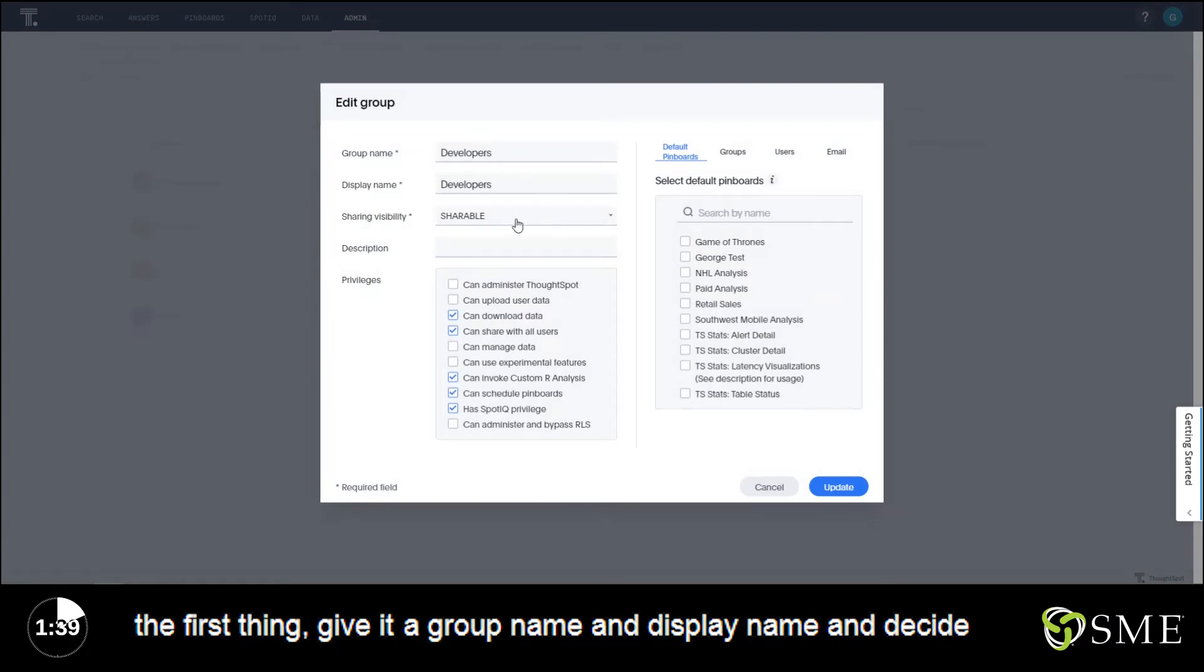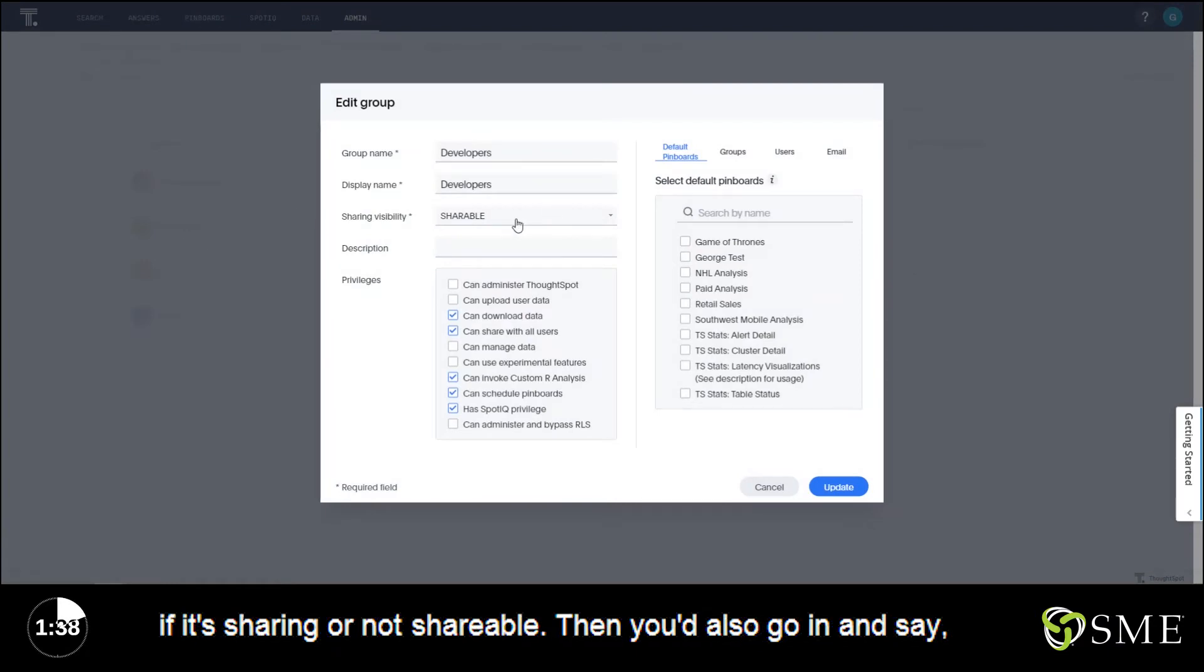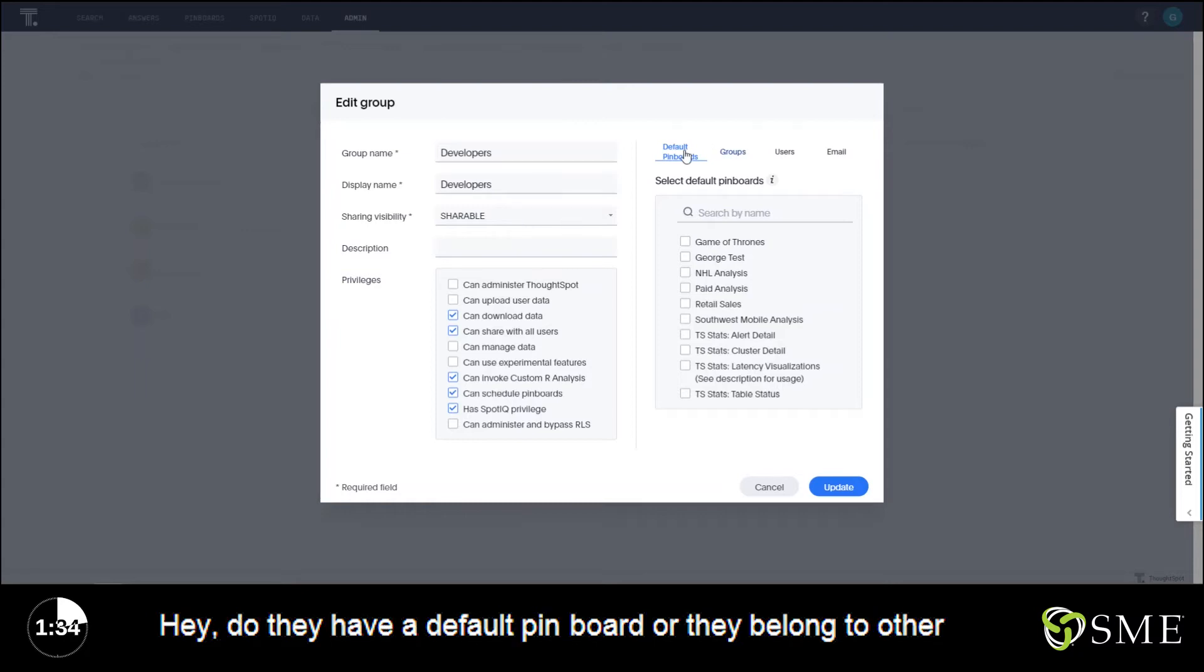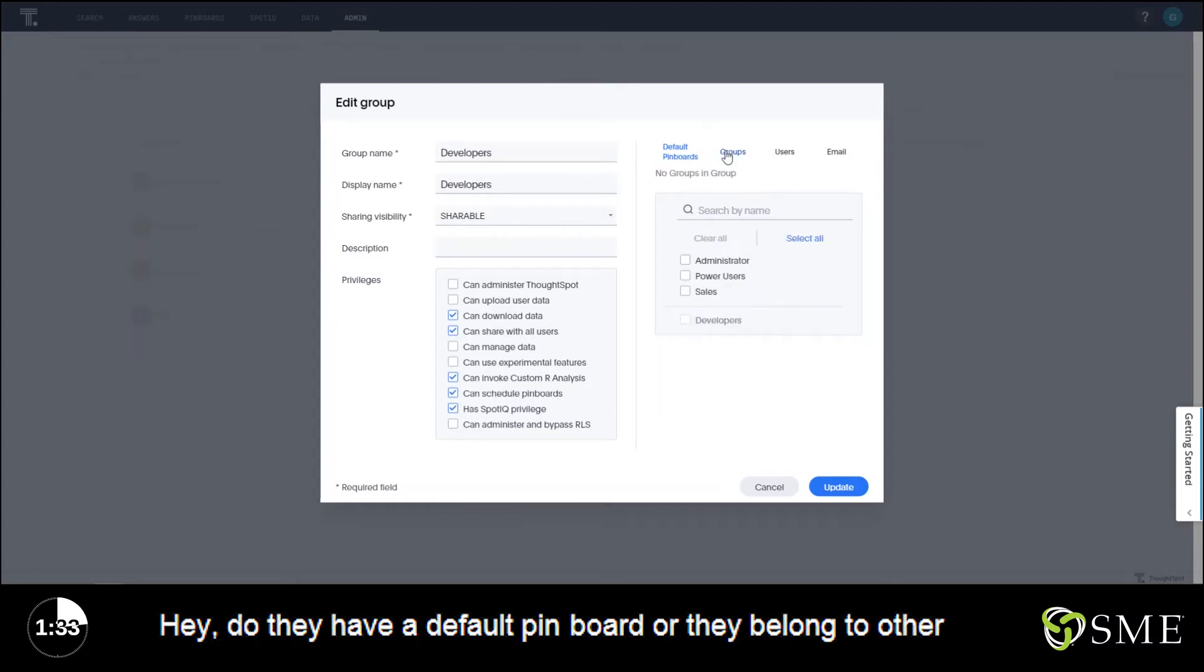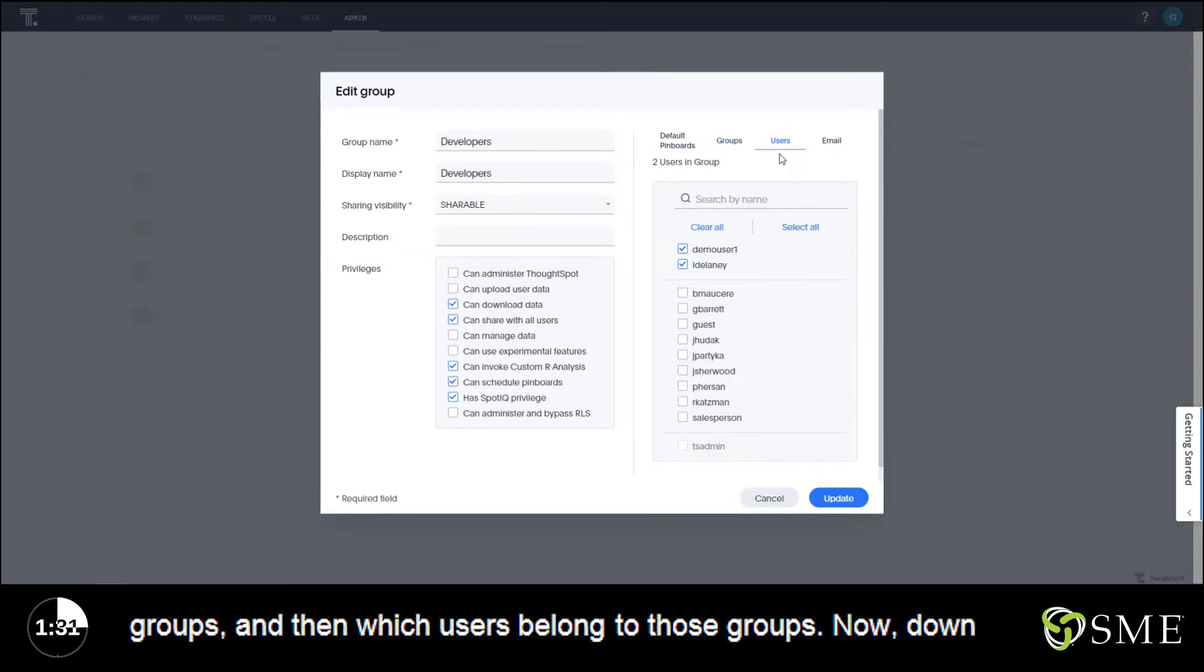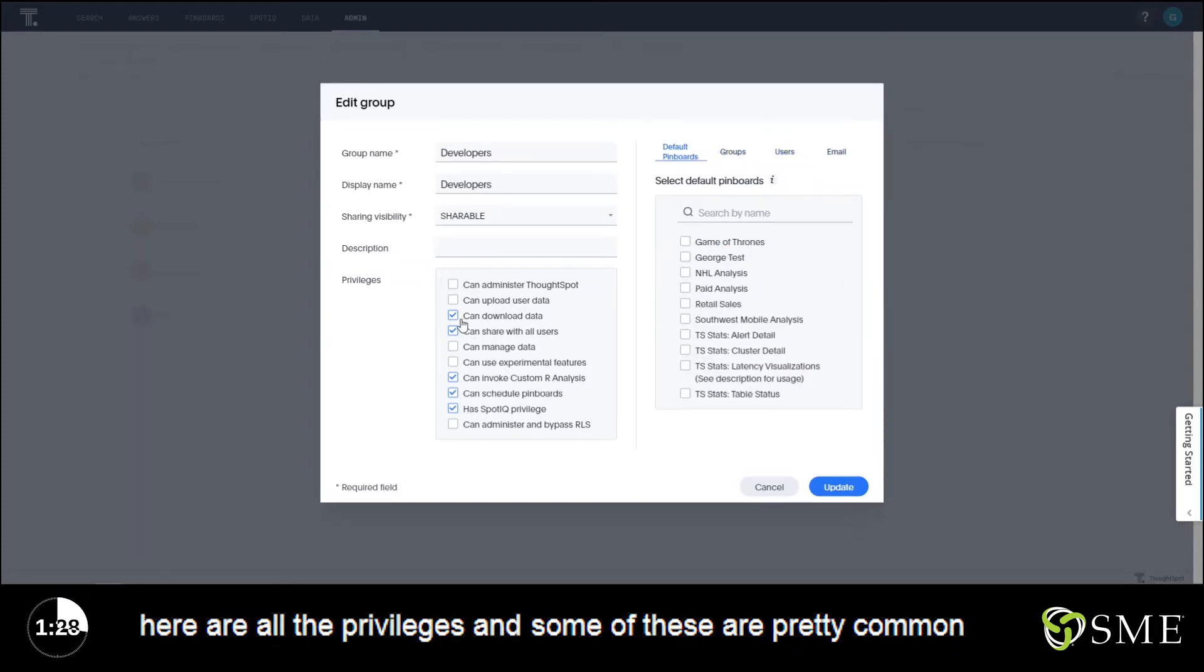Then you'd also go in and say does this have a default pinboard, do they belong to other groups, and then which users belong to those groups.